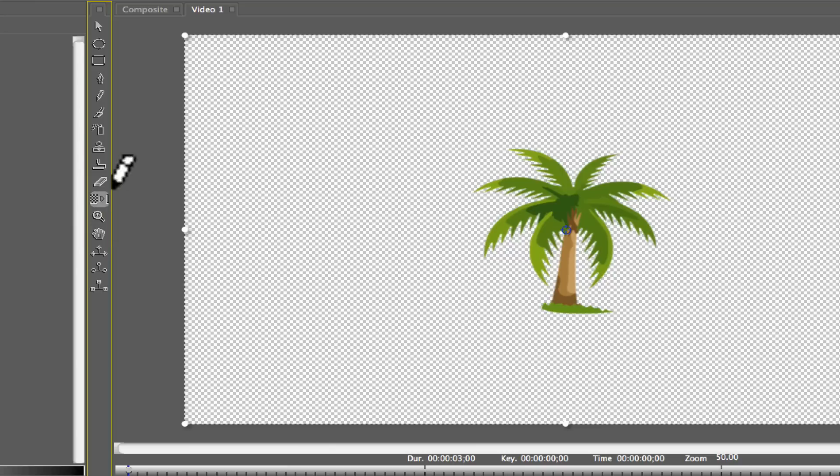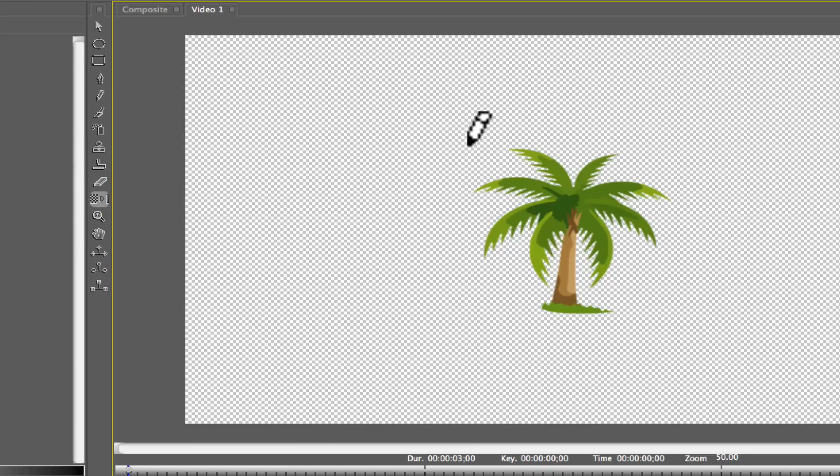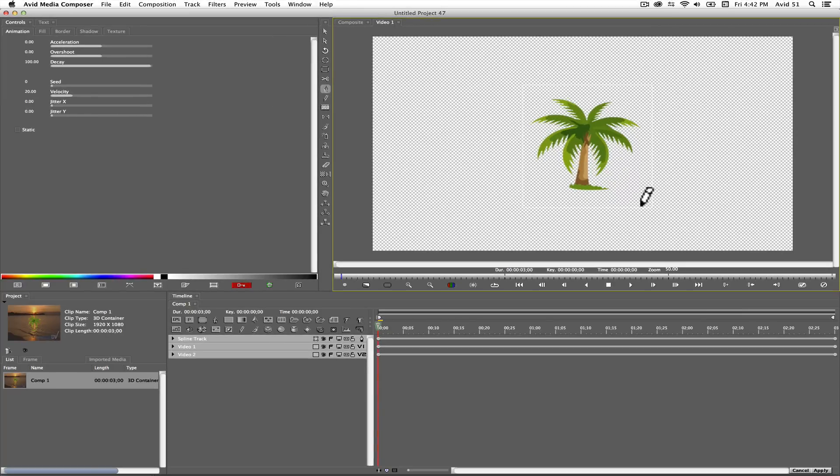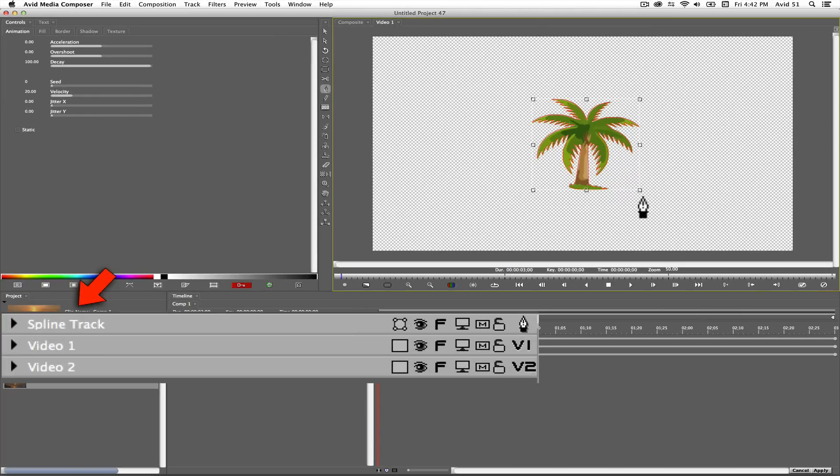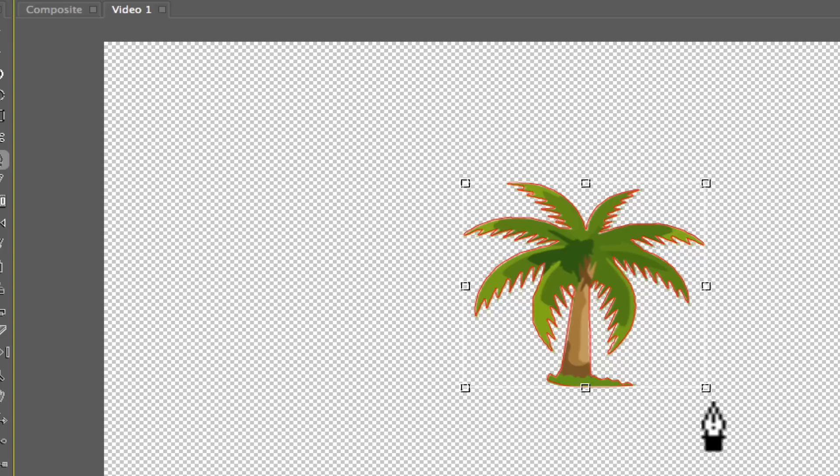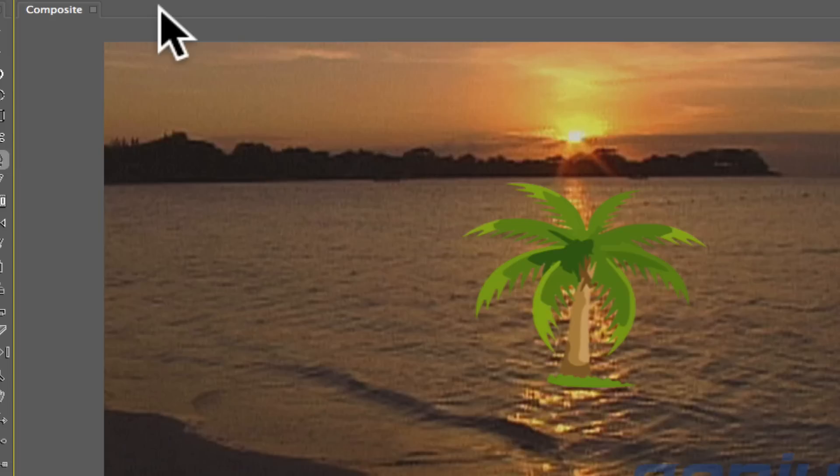Hold down the option plus shift keys and draw a lasso around your logo. When you let go of the mouse button, a spline track will be created and the logo should now be traced with a red line around it. Now close the tab for the preview window.